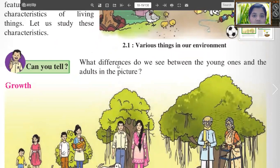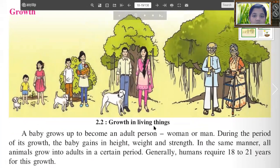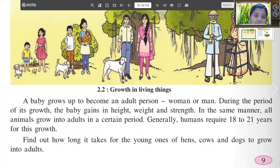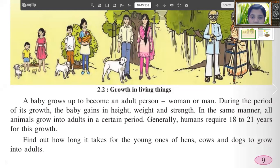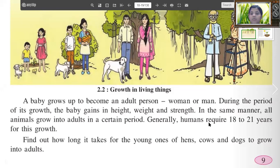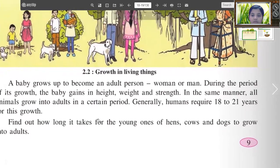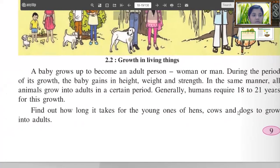The first characteristic is growth. Can you tell what differences we see between the young ones and the adult in the picture? A baby grows up to become an adult person, woman or man. During the period of its growth, the baby gains in height, weight and strength. In the same manner, all animals grow in a certain period. Generally, humans require 18 to 21 years for their growth. Find out how long it takes for the young ones of hens, cows and dogs to grow into adults.